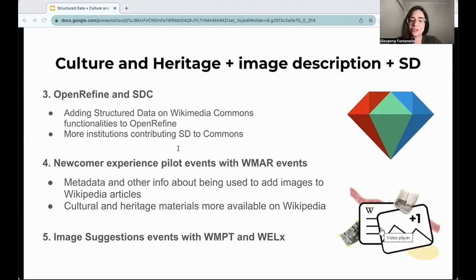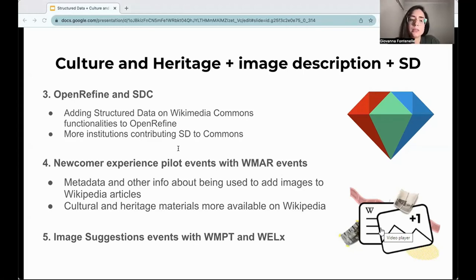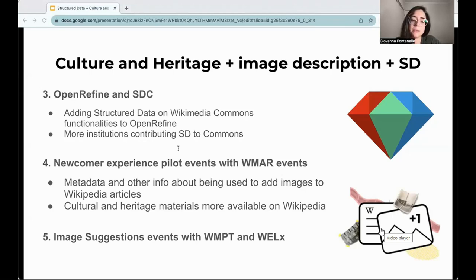The feature also used structured data and other information to offer customized suggestions and also added image descriptions, which was very important for our team. The initiative happened on Wikipedia in Spanish with cultural and heritage topics, as well as topics related to those countries. And finally, back again with the structured data across Wikimedia team, we organized one event to test the image suggestions and notifications on Wikipedia in Portuguese, aimed at more experienced users. The event was organized by both teams with Wikimedia Brazil and Wikimedia Portugal, and it was about women and music — adding images to articles in Portuguese on biographies of women related to music. Sofia Matias from Wikimedia Portugal will talk more about it.